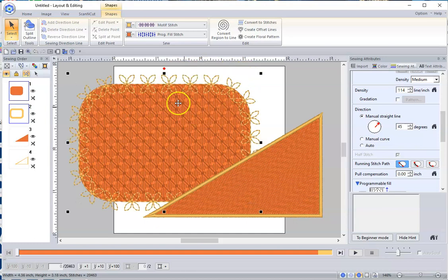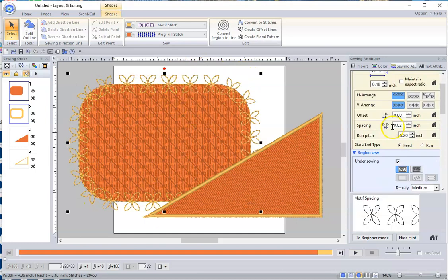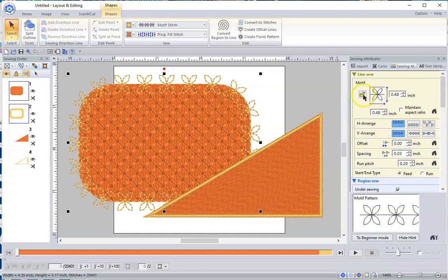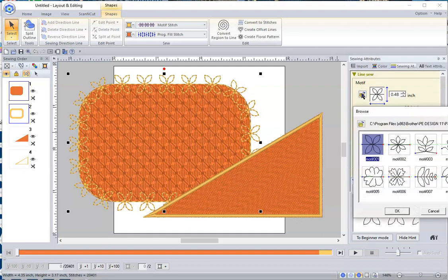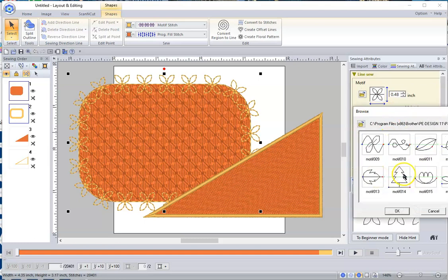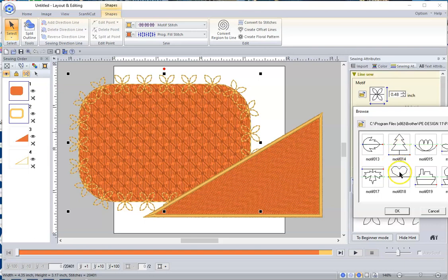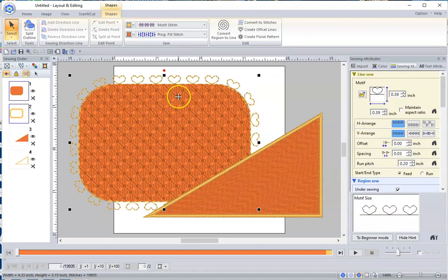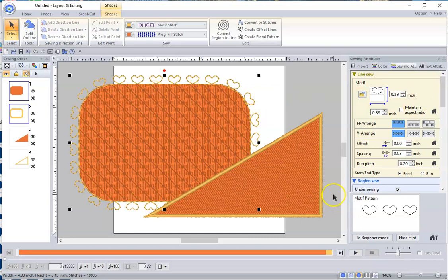And again, it's going to put this nice motif around here, and you can go over here on the right side where it has the line sewing. You can open up this motif, and you can choose something different. There's a whole bunch of fun designs you can put in here. So that you can make it whatever size you want, and you can change that, so that you can make it look really cool.